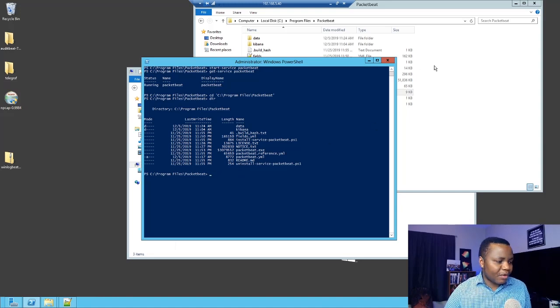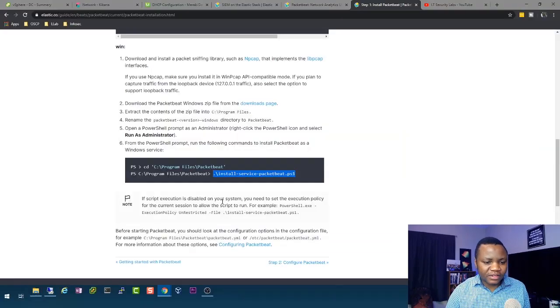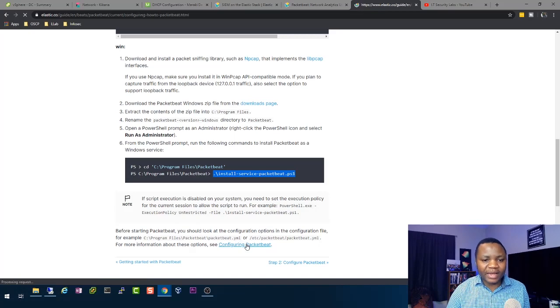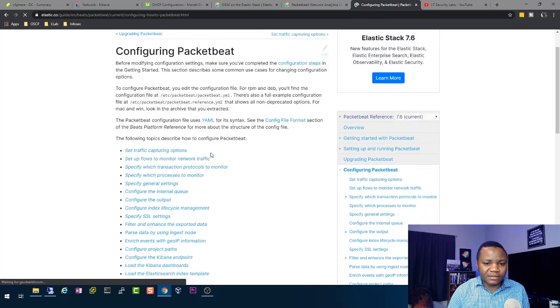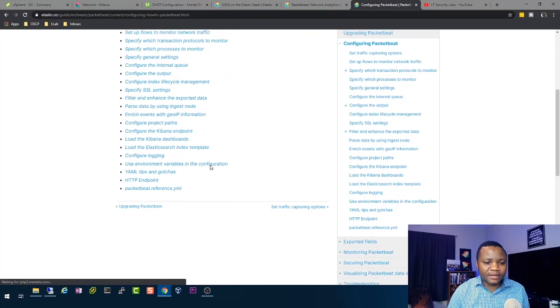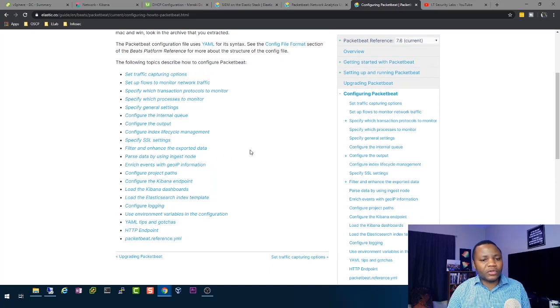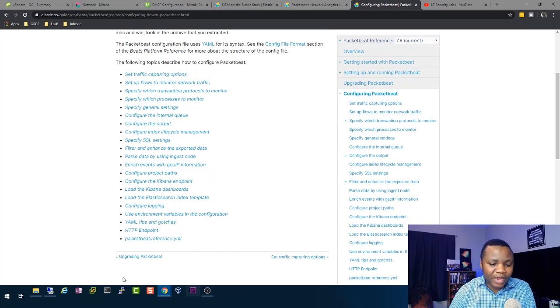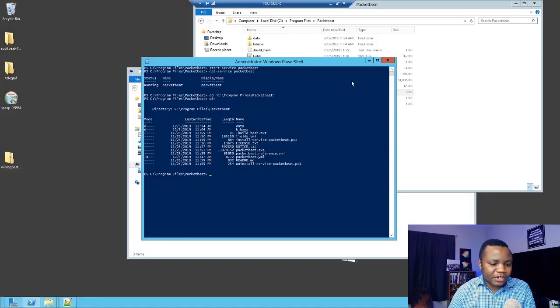Then from there, the instructions will say, now we need to configure Packetbeat. This is where most people get lost. Because look at this. And from here, you just don't know where to go. And that's where I think you should watch my video until the end.